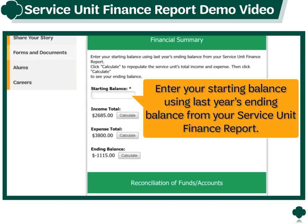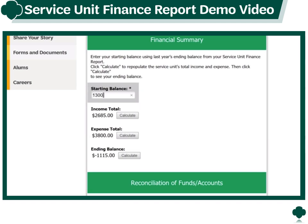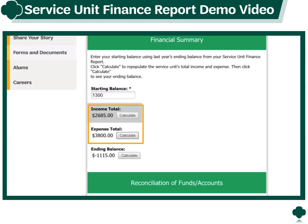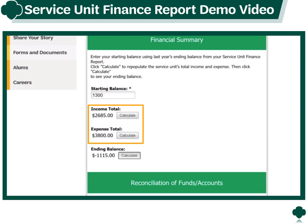Verify the amount is correct and then save your progress or click next to continue. Under Financial Summary, enter your starting balance using last year's ending balance from your service unit finance report. Click Calculate next to the income and expense totals to repopulate the service unit's total income and expenses, then click Calculate to see your ending balance.